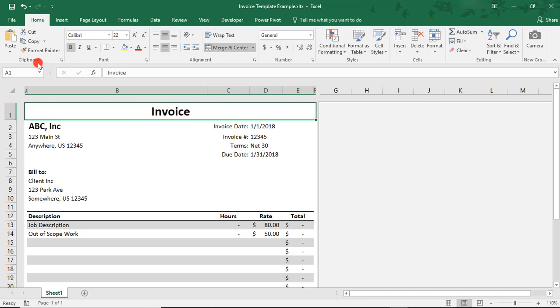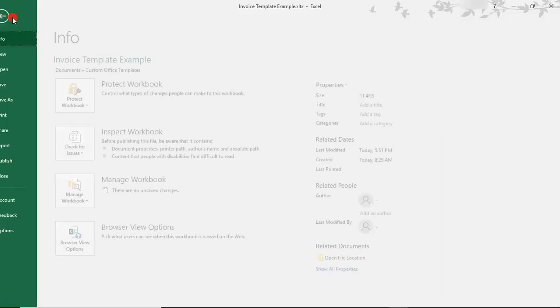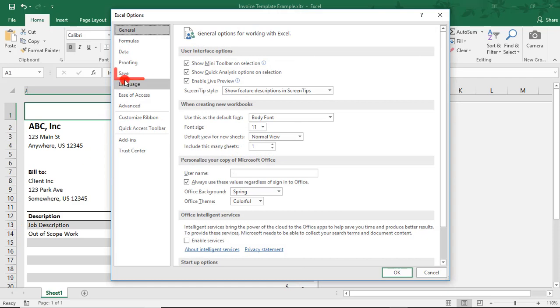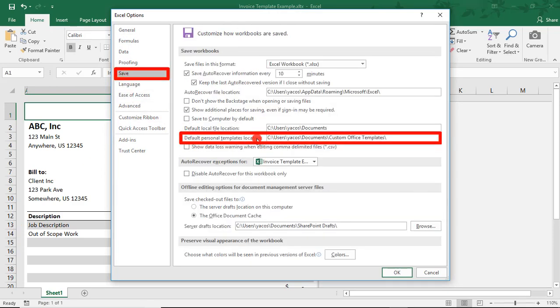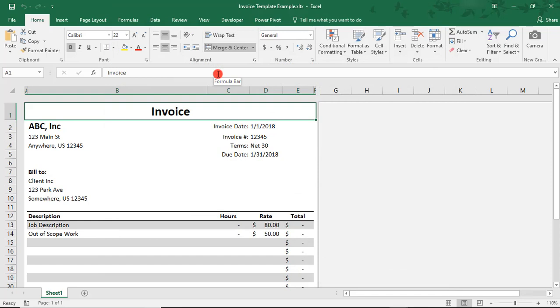So, to do this, go to your File menu and in Options, go to the Save section. And here, you'll find where you can change that default template location for all of your custom Office templates.